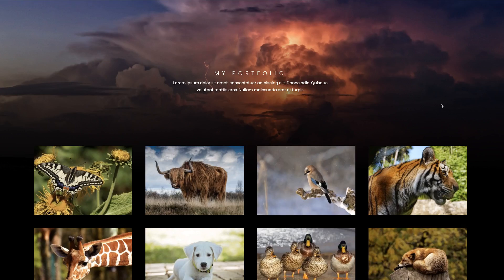Hey guys, Mac here. In today's tutorial, I'm going to show you how to do portfolio layouts using Divi. So before we continue, let me show you the final design that we'll be aiming to design in this tutorial.